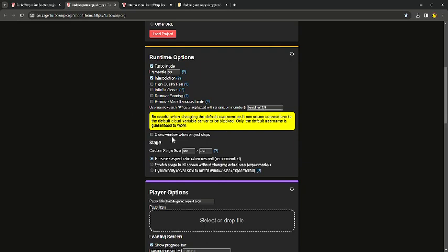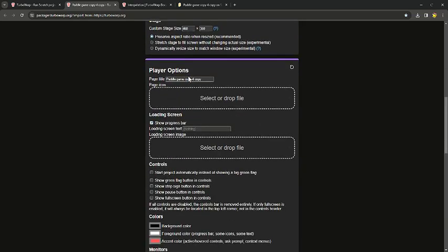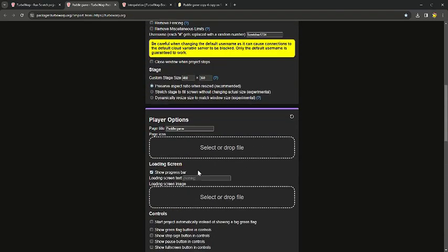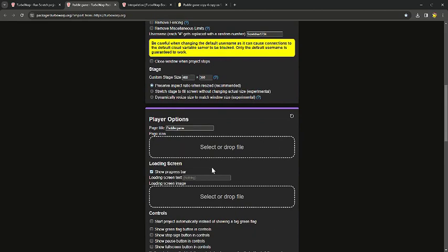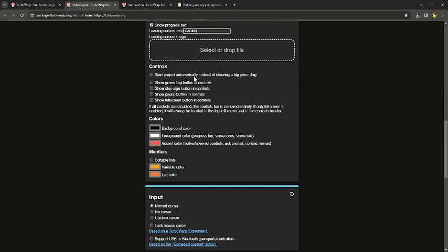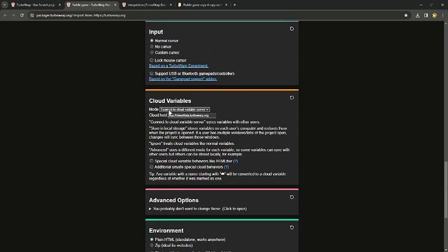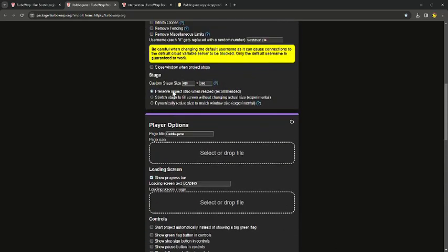Here there's going to be the page title — I'm just going to choose 'Paddle Game'. I made multiple copies because I needed to change some stuff. You can choose an icon, you can choose loading screen text — I'm just going to choose 'Loading' — and then you can choose a loading screen image. You can read through the rest of these options and do them on your own, including cloud variables and all that.